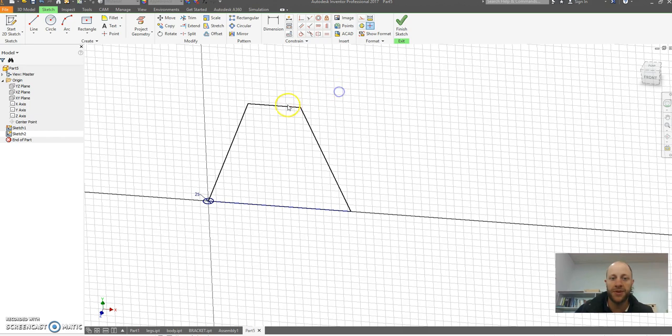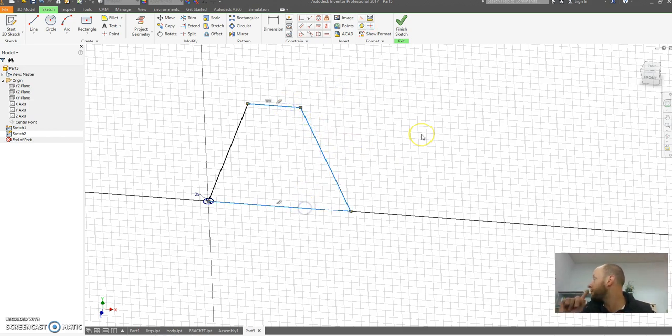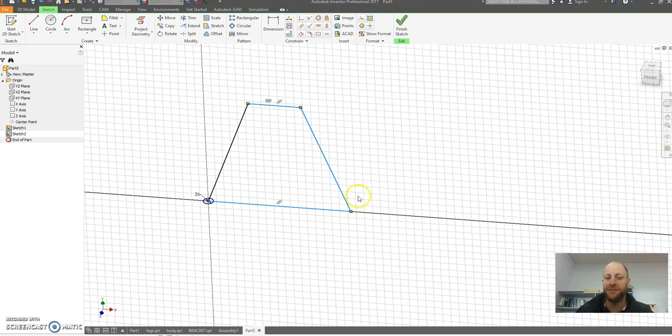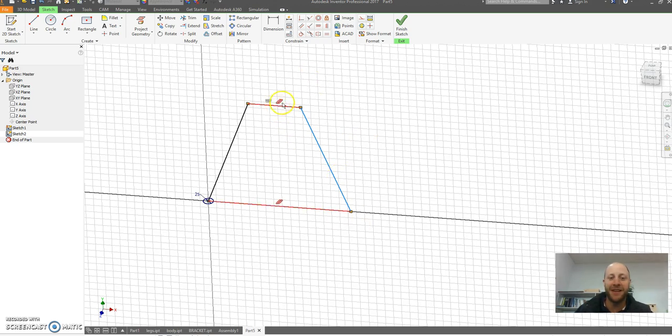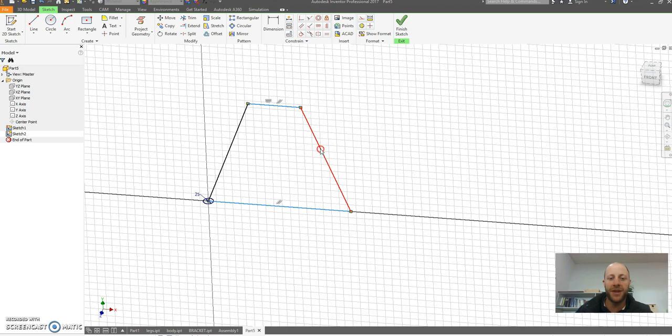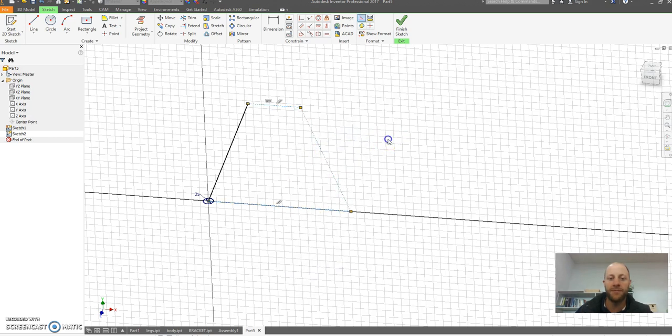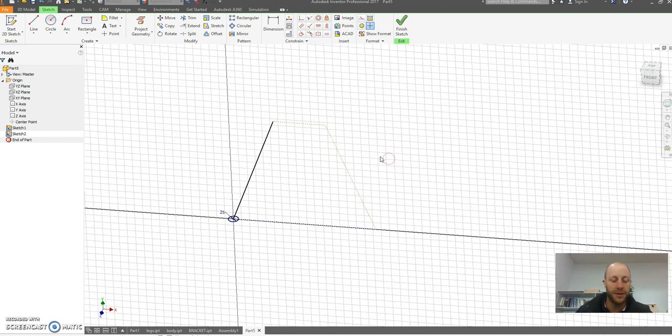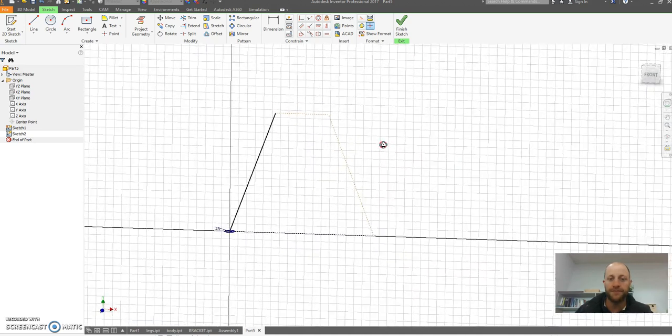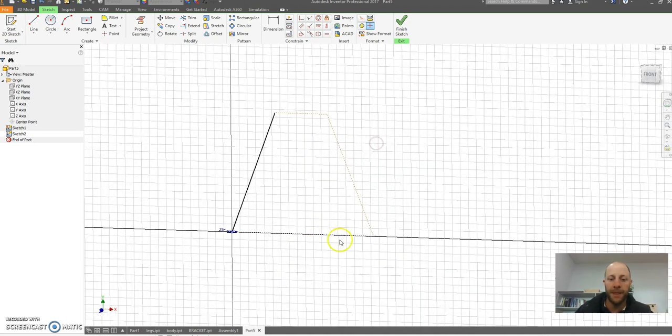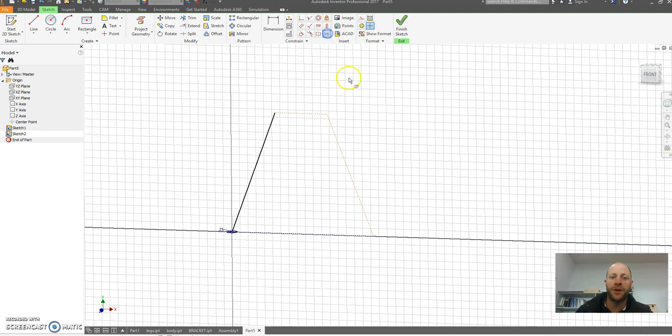All I really want in this particular sketch, if you just rotate this so click the shift key and middle mouse button, all I care for is this bit here. So what I'm going to do is these three lines here I'm just going to make them construction.